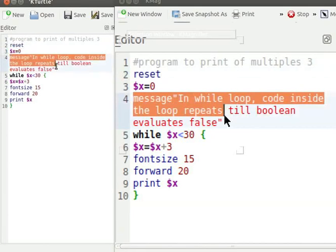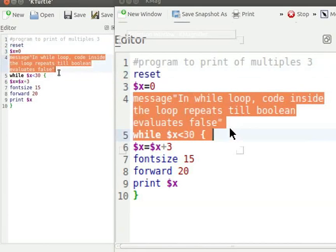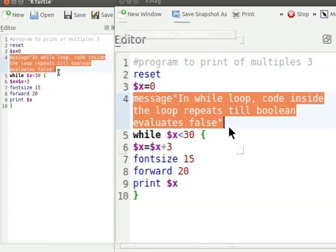Message in a program is given within double quotes after the keyword message. Message command takes string as input. It shows a pop-up dialog box containing text from the string.